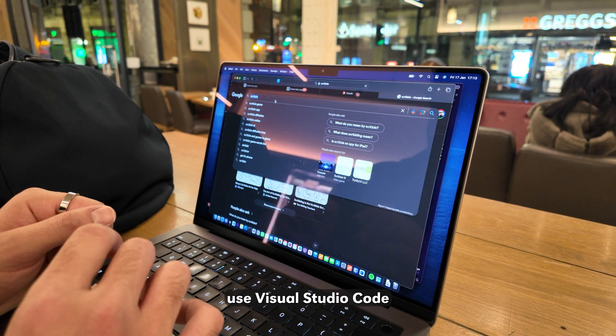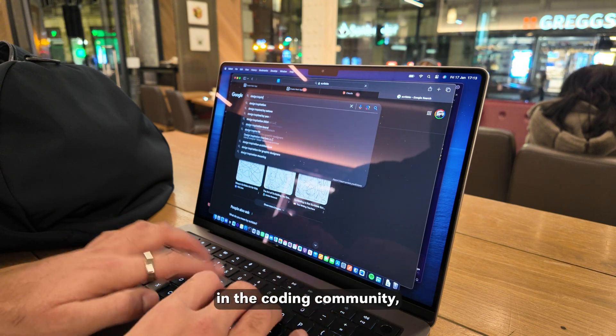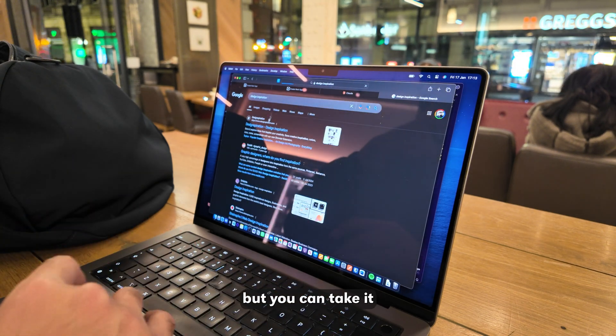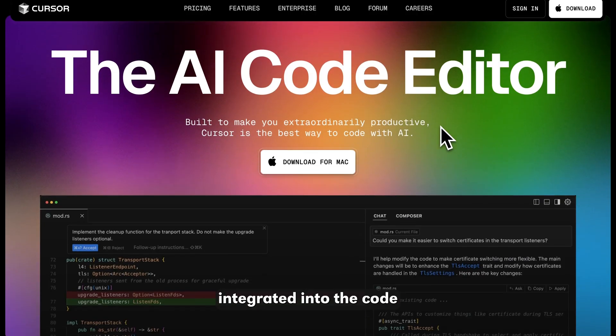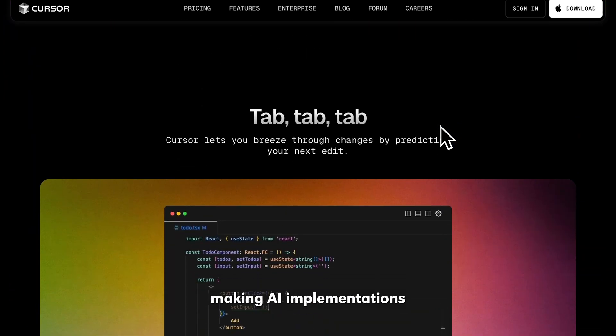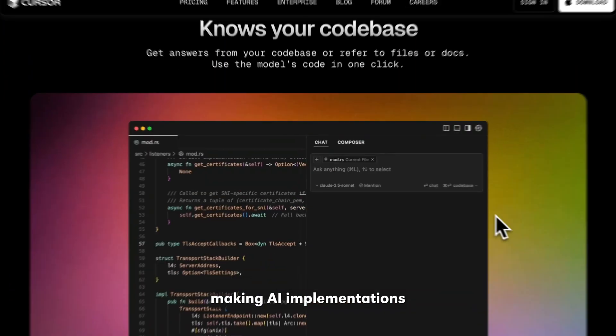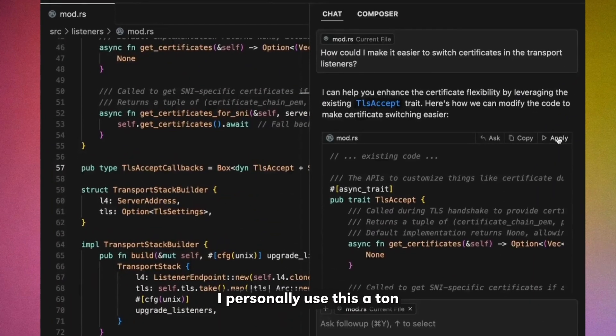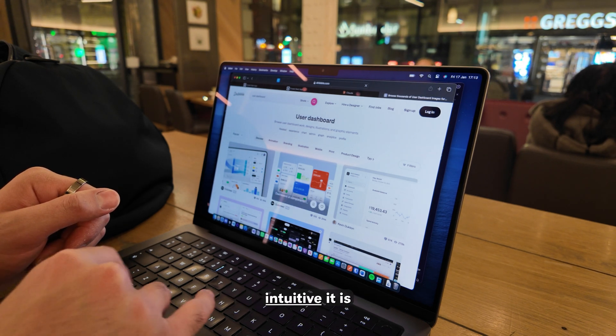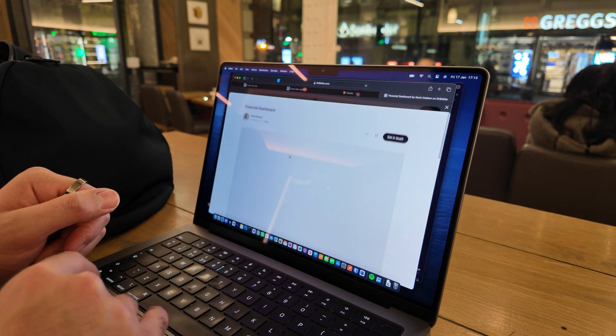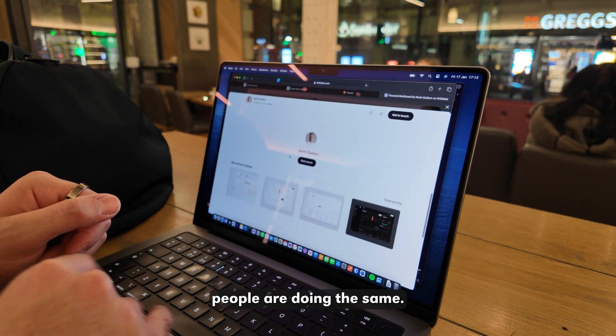Now, most people do use Visual Studio Code because that is a staple in the coding community, but you can take it a step further and use Cursor. It has AI integrated into the code editor, making AI implementations much quicker and easier to do. I personally use this a ton when developing Purell because of how intuitive it is, and thousands of other people are doing the same.